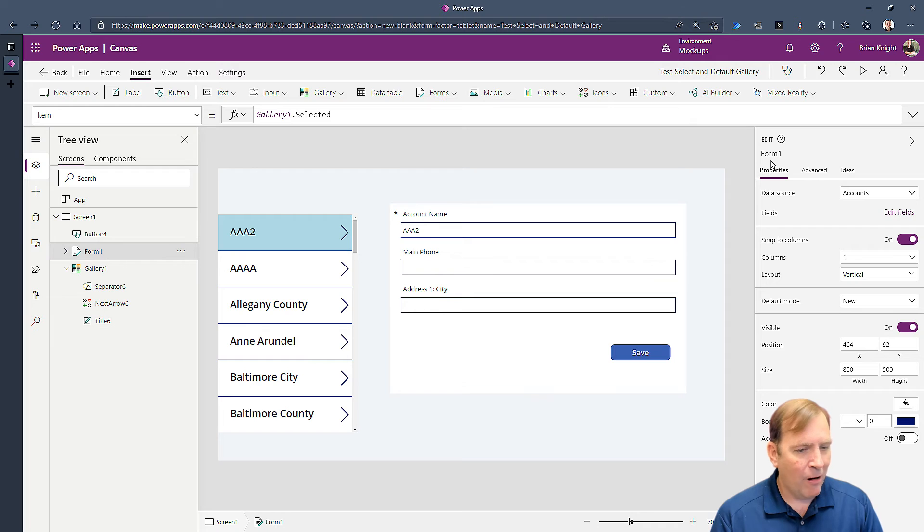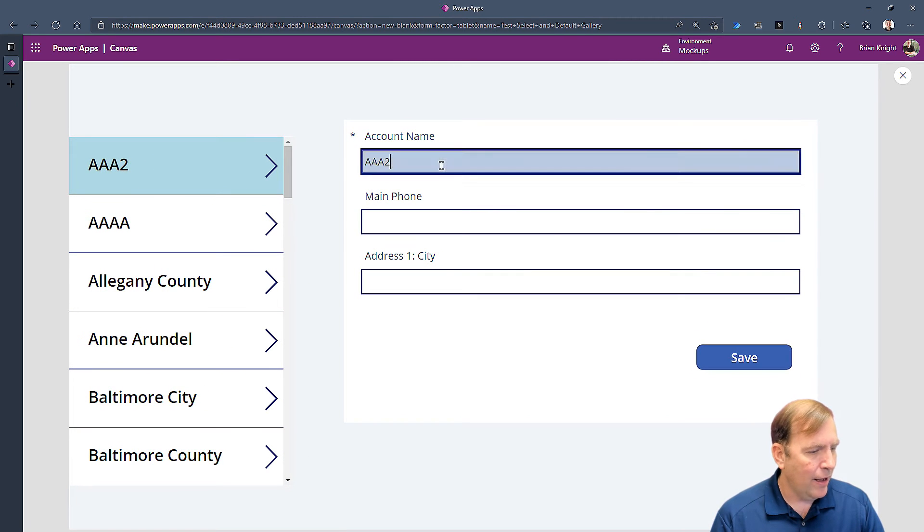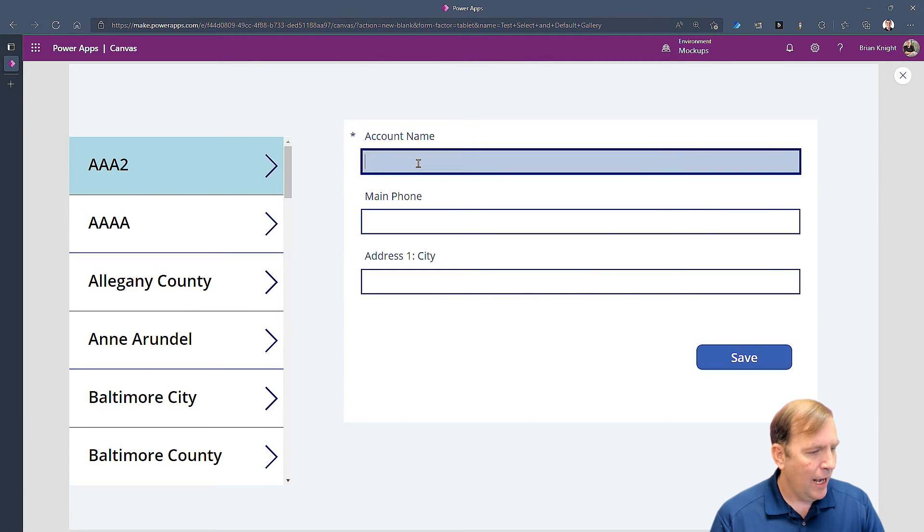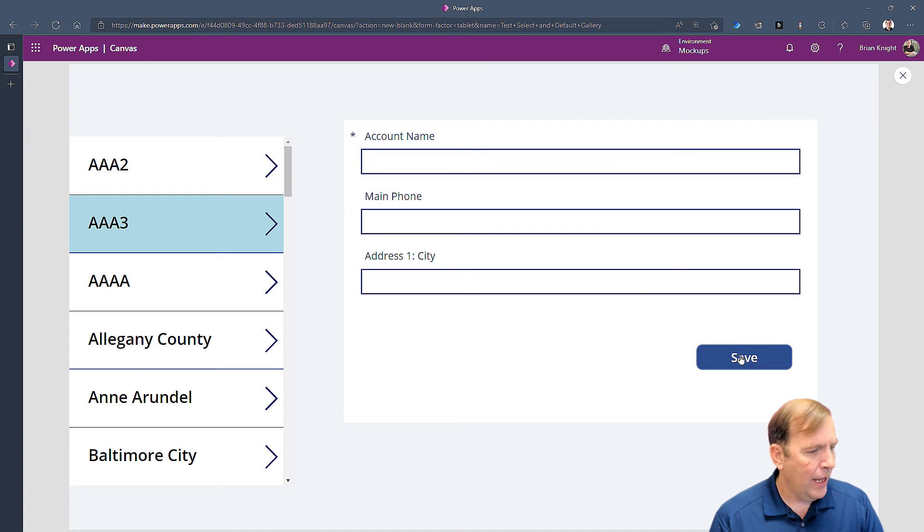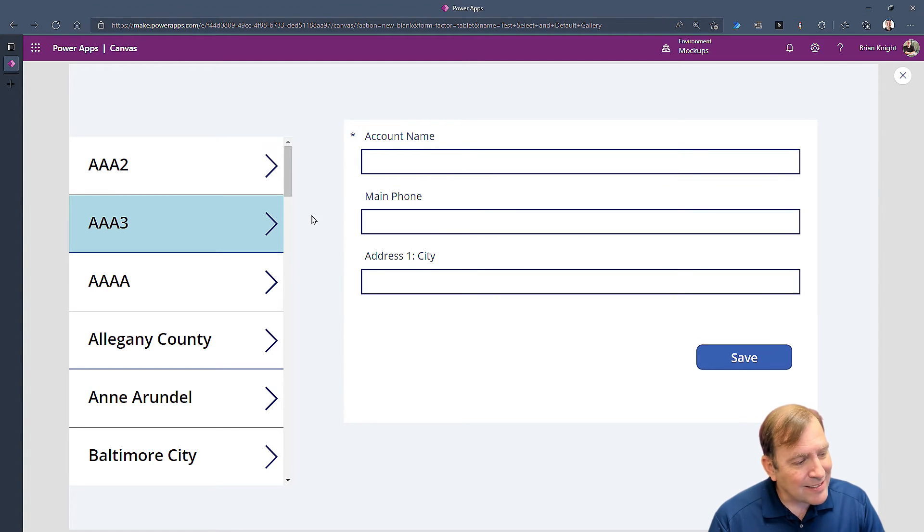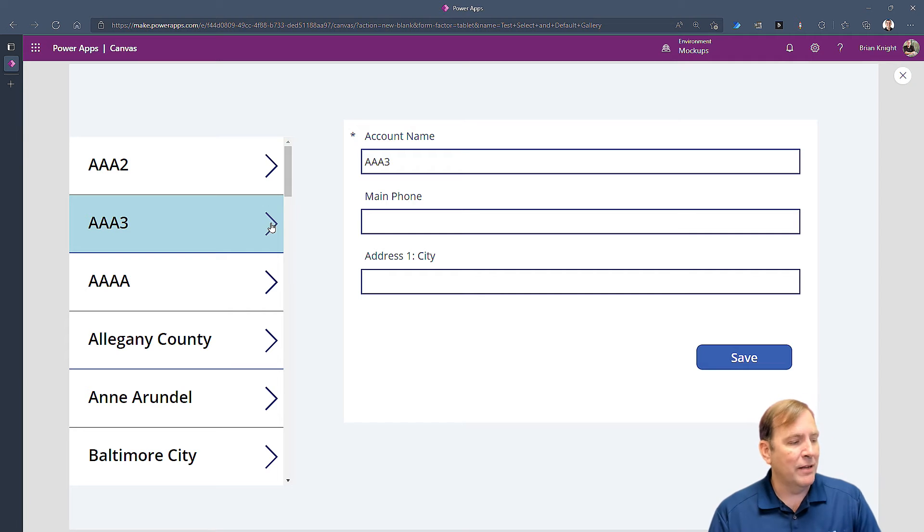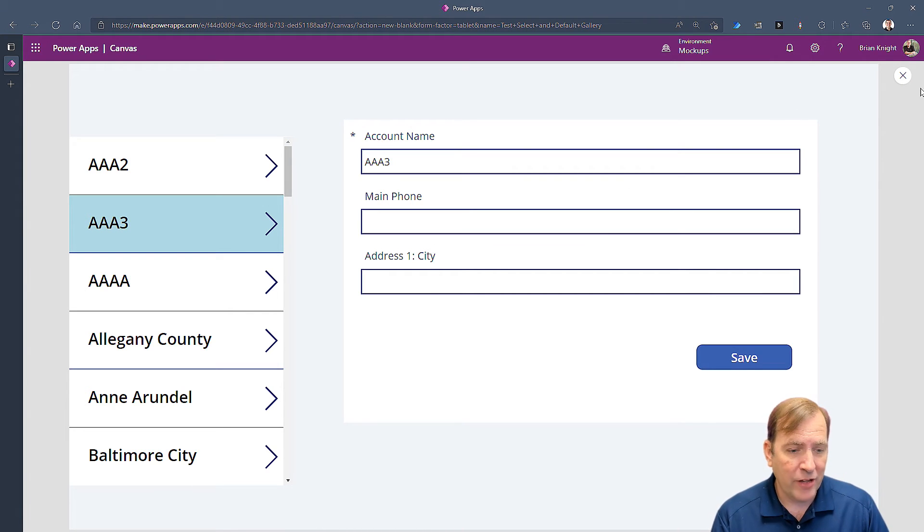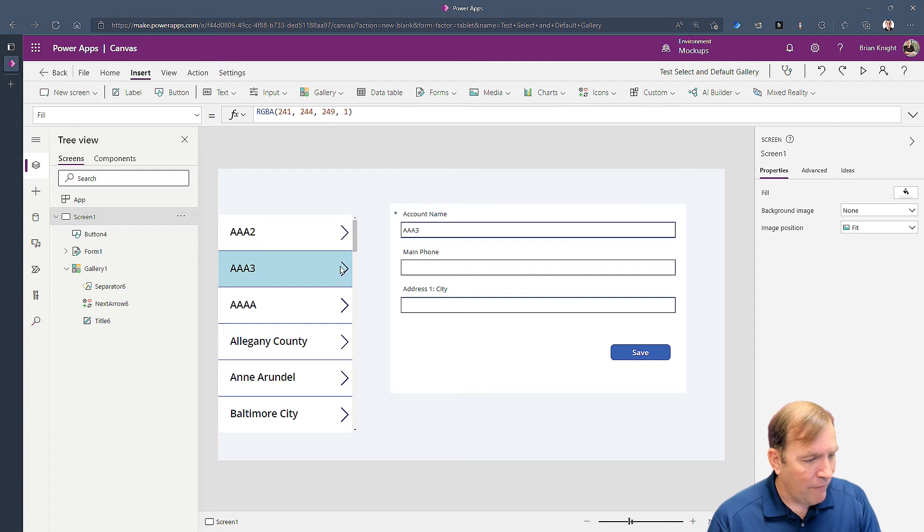Now when you select AAA2 it's going to auto select that. So let's try again. Let me hit save to get rid of that and I'll type AAA3. Hit save and there we go. But it's not selected. I didn't actually click on that button right there. That's our final step.